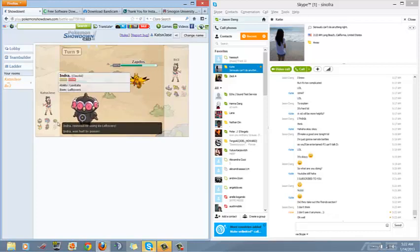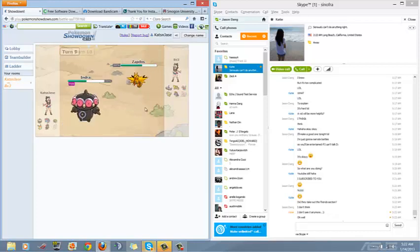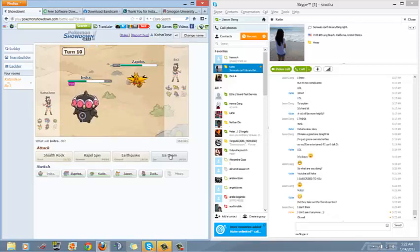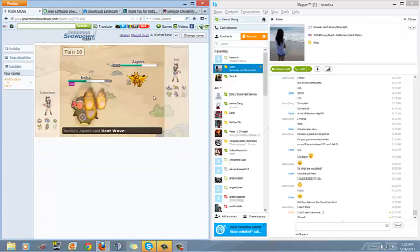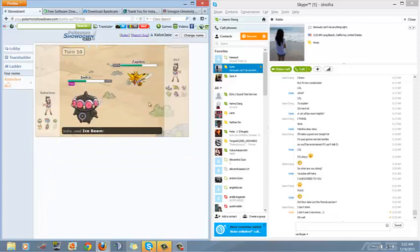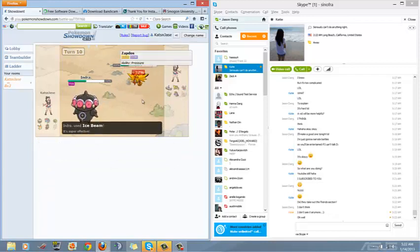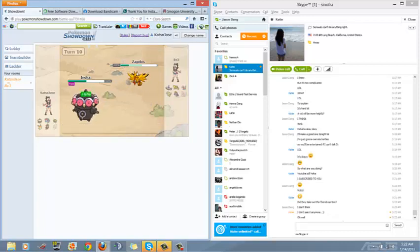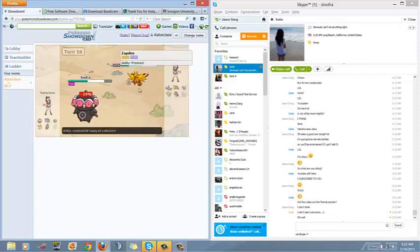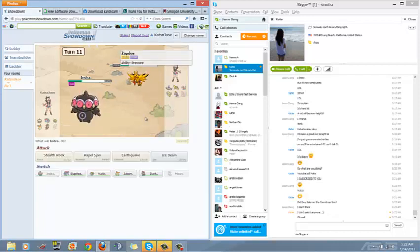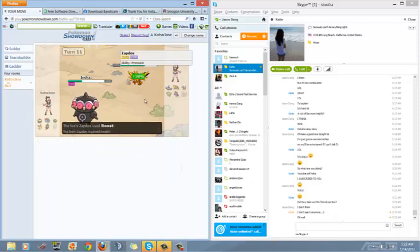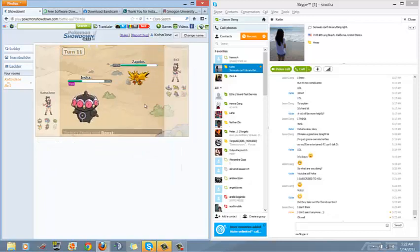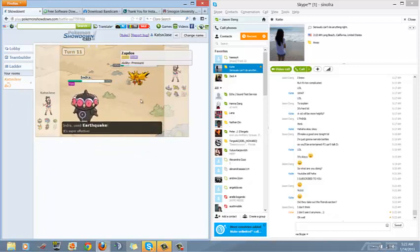I don't really need my Empoleon at this point. I'm just going to sac it. Heat Wave. He misses. Now I know he's going to go for the Roost which negates his Flying type, that's why when I hit this Earthquake it's going to work. Yep and it's going to get some big damage.